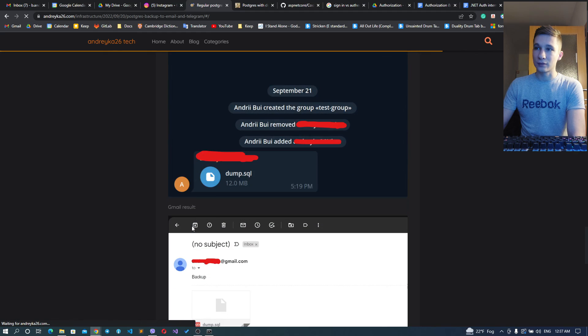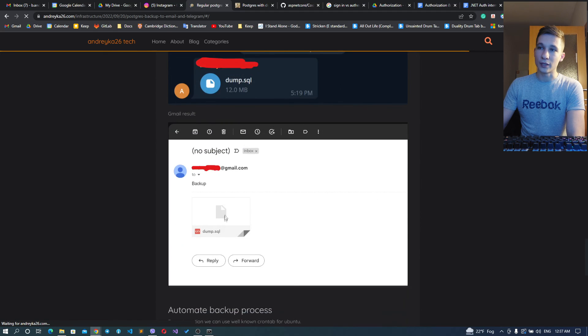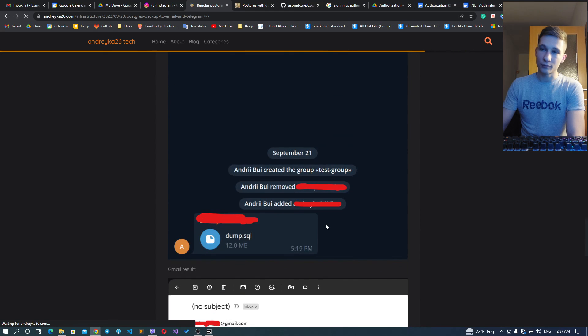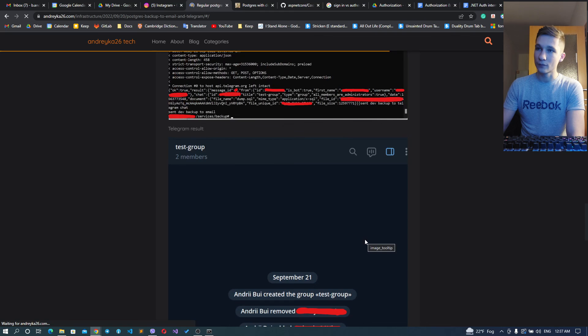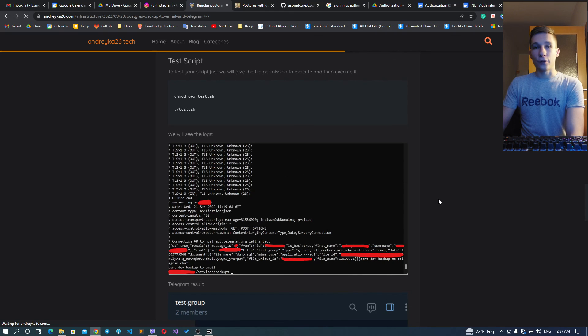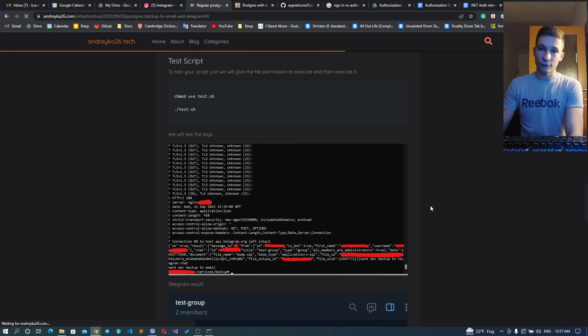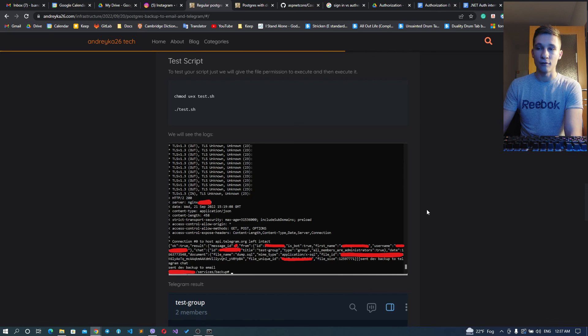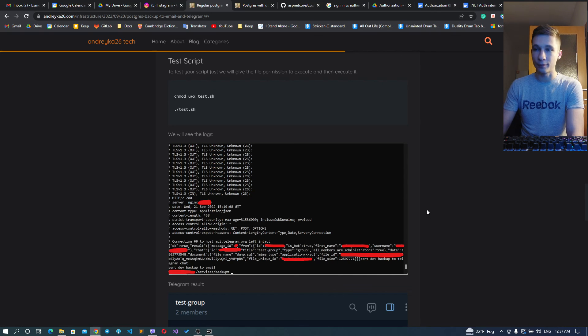This is the article that explains how I'm sending my dump to email and Telegram channel, both regularly once a day. And for now I think that's pretty much enough.